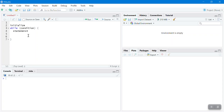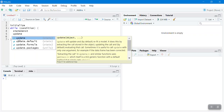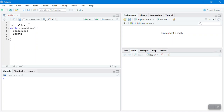Another difference between for and while loops is that you need to update your while loop — the expression needs to be updated. First you initialize it, then the condition is evaluated. If it's true, all statements are executed and you update the expression. This process continues until the condition is false, at which point the while loop terminates.